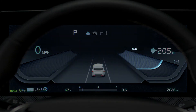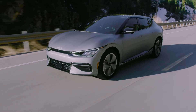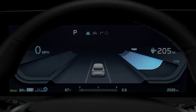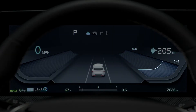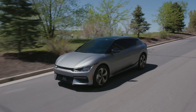Power displays the instant energy consumption rate when accelerating or driving up a hill — the more energy used, the higher the level displayed. Charge shows the level of regenerative braking when decelerating or going downhill.